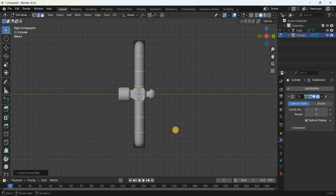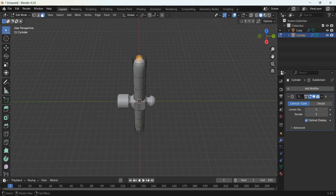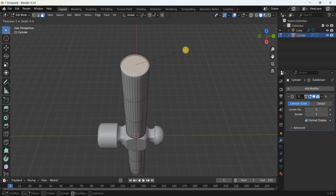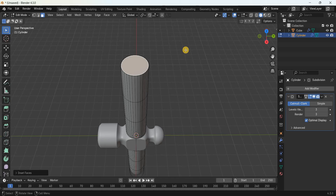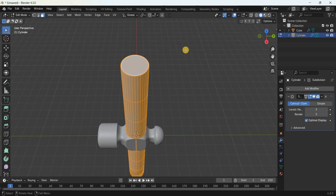Select the face selection mode and select the top face of the cylinder. Create an inset — press I and enter 0.023773 meters. Create another inset — press I and enter 0.031 meters. Press A to select the entire cylinder, then scale it along the X-axis by 0.709 meters.